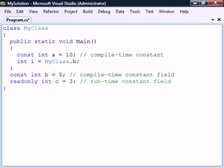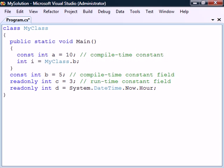Another variable modifier similar to const is read-only, which creates a runtime constant. This modifier may only be applied to fields, and like const it makes the field unchangeable. However, since a read-only field is assigned at runtime, it can be assigned a dynamic value that is not known until runtime.